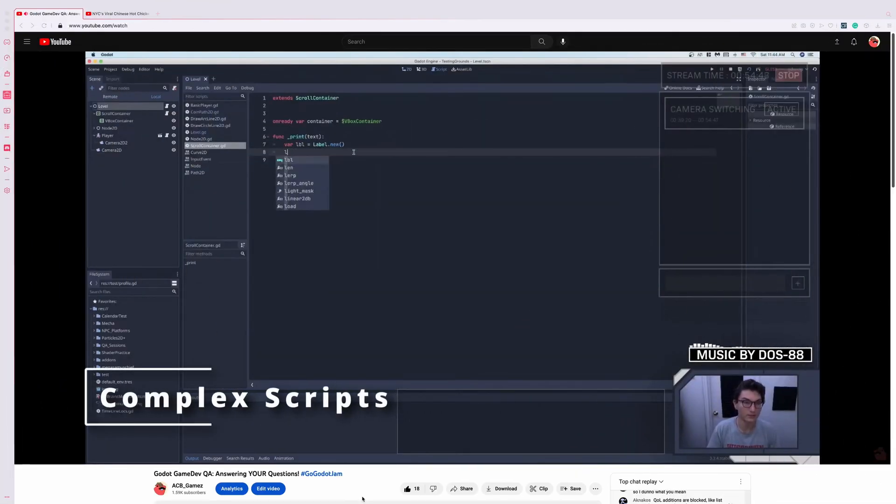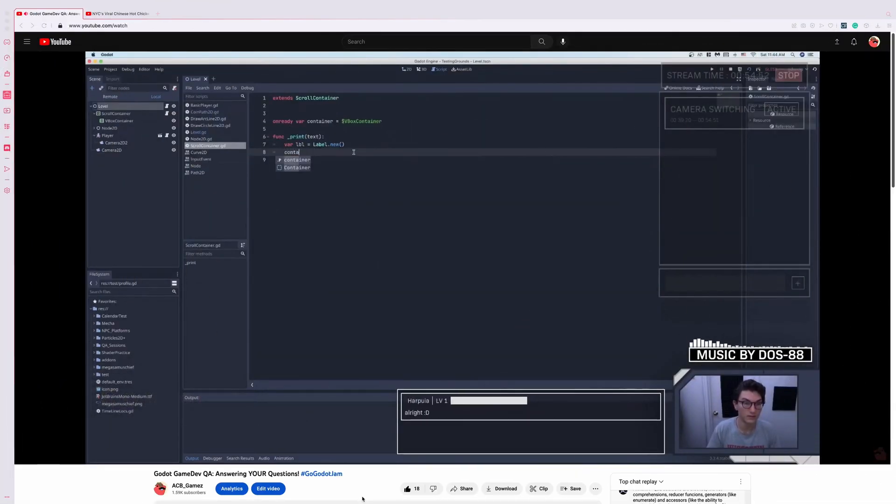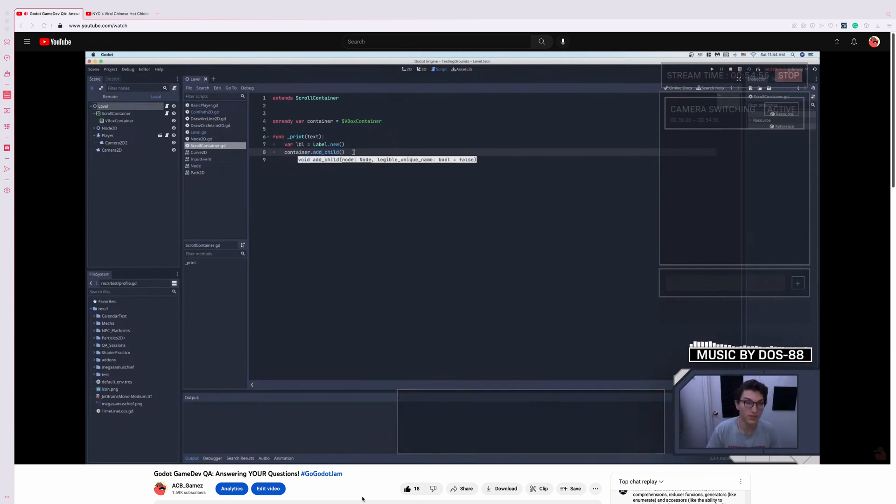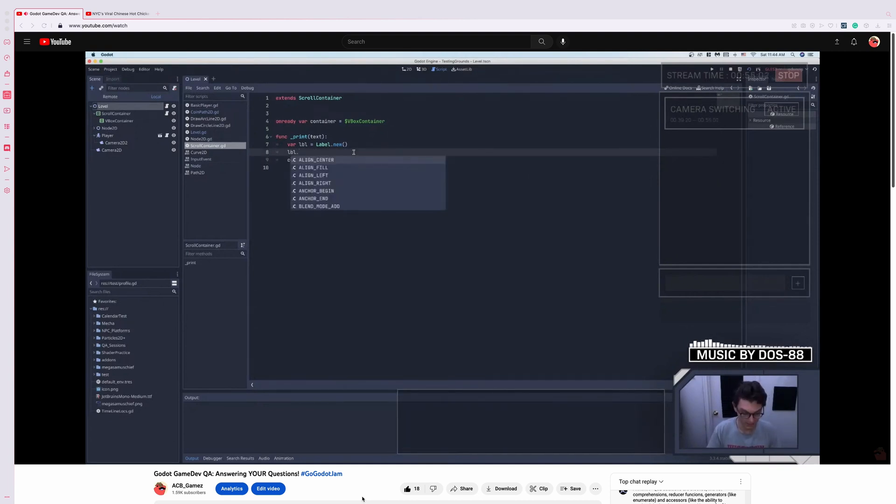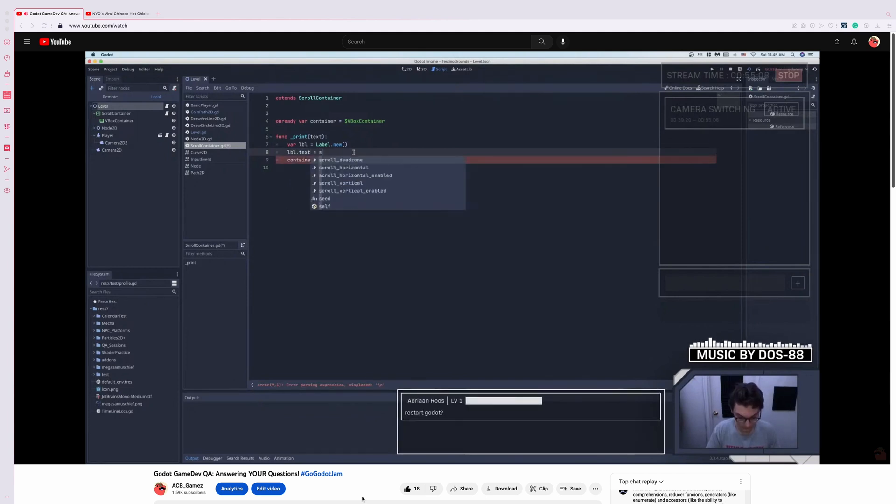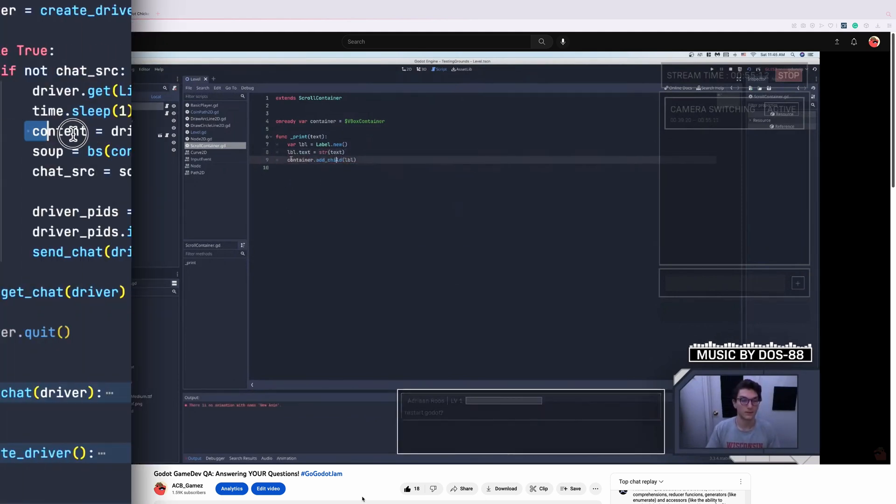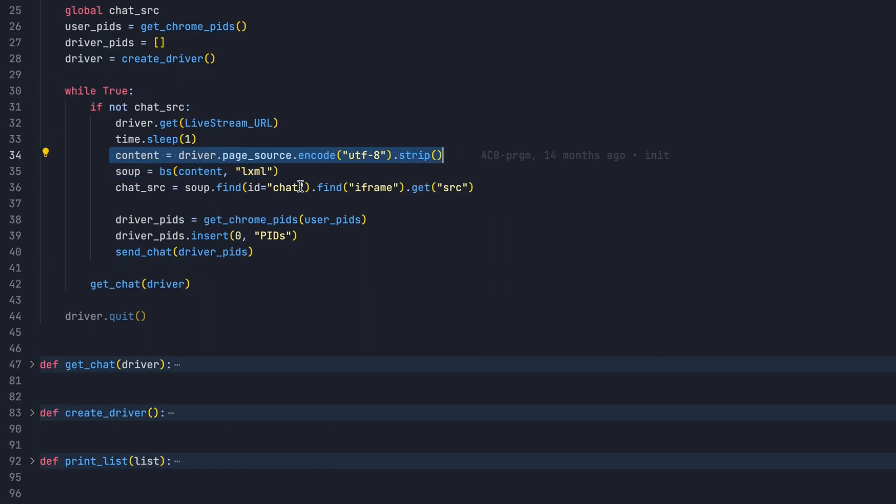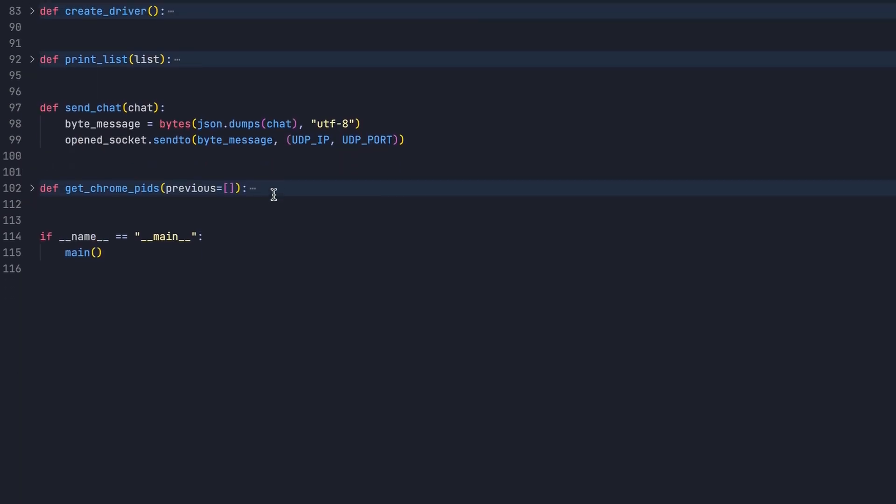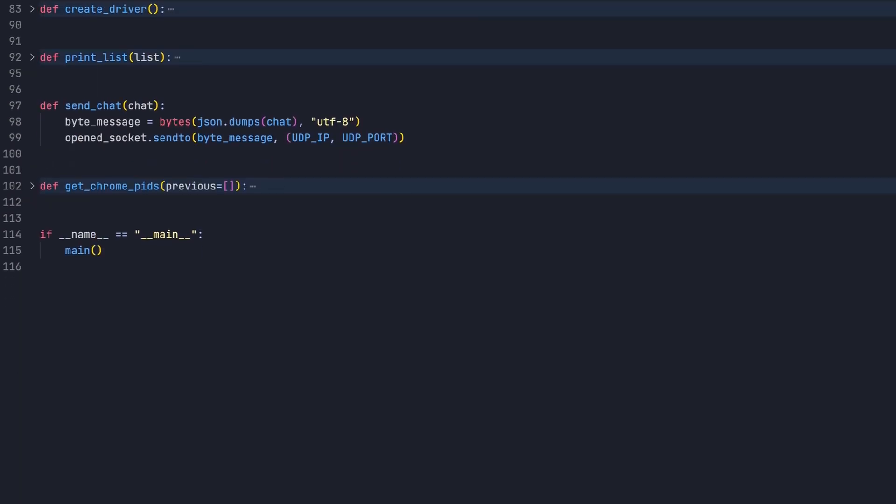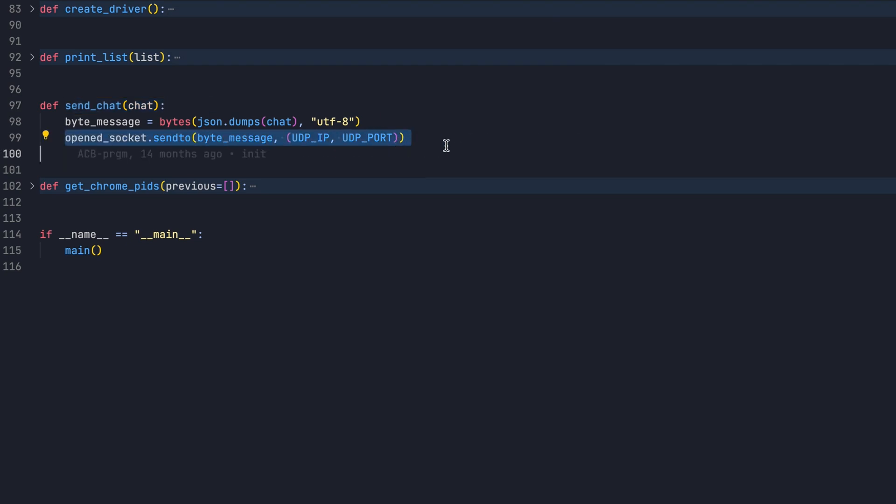Now while this works great for simple scripts, what if we want a more complex program that is running continuously in the background and communicating with Godot? Here's an example where I'm web scraping the YouTube live chat and communicating that information to my Godot game. To achieve this, I use Python's built-in socket library to send and receive UDP packets between Godot and Python. Each packet contains a byte-encoded JSON that contains the information I'd like to send.